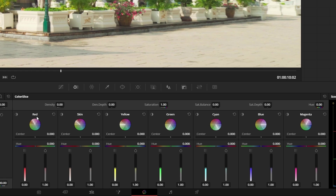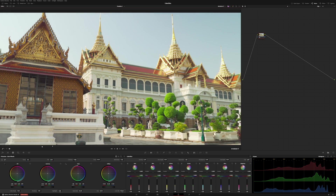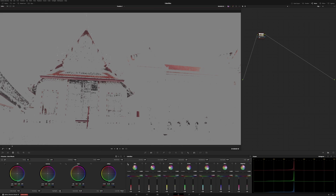To actually see where this red is affecting the frame, let's bring this back where there's a bit more red. If we click this little button here, it'll actually show us where this control will affect.